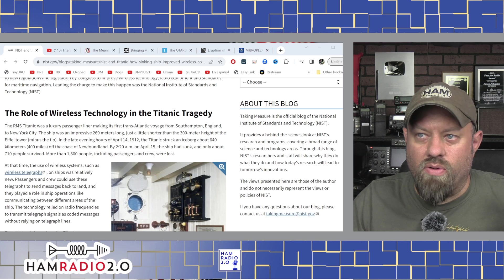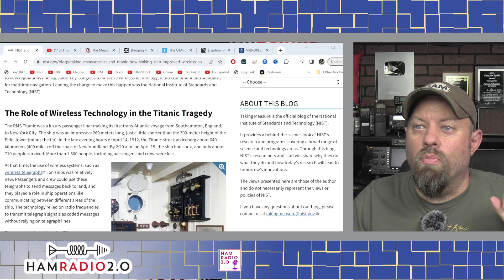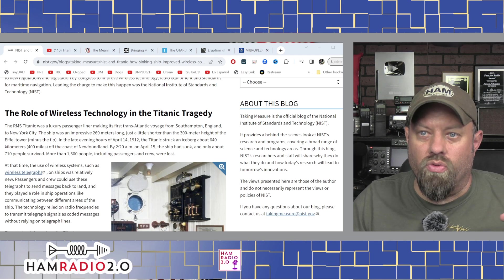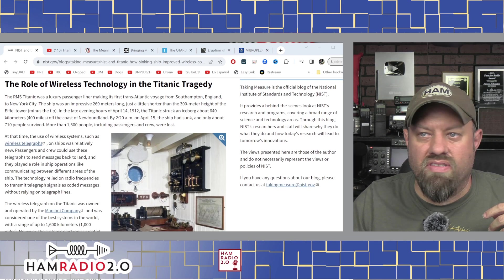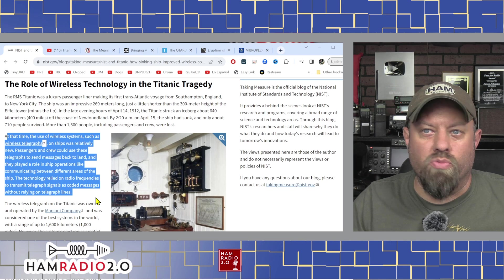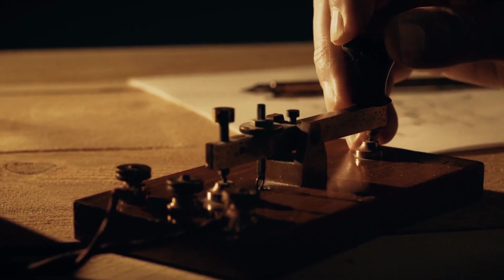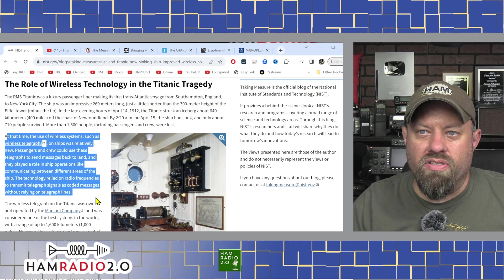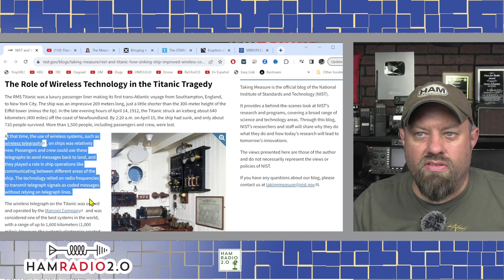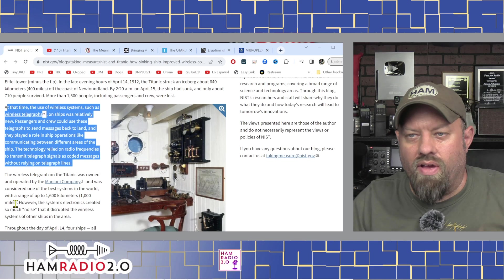In the late evening hours of April 14th, 1912, the Titanic struck an iceberg about 640 kilometers — 400 miles — off the coast of Newfoundland. By 2:20 AM on April 15th the ship had sunk. Only about 700 people survived; more than 1,500 including passengers and crew were lost. At the time, the use of wireless systems such as wireless telegraphy on ships was relatively new.